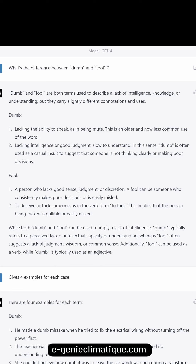What's the difference between 'dumb' and 'fool'? Dumb and fool are both terms used to describe a lack of intelligence, knowledge, or understanding, but they carry slightly different connotations and uses. 'Dumb' can mean lacking the ability to speak — as in being mute — which is an older and now less common use. It also means lacking intelligence or good judgment, and is often used as a casual insult to suggest someone is not thinking clearly.